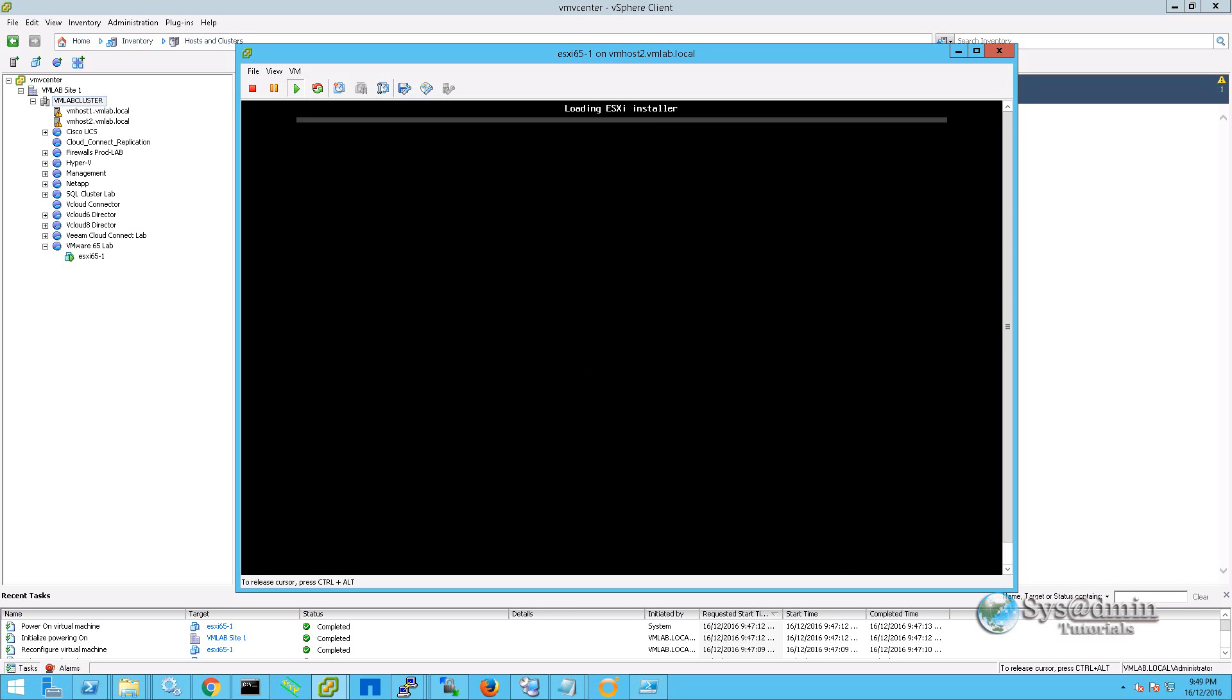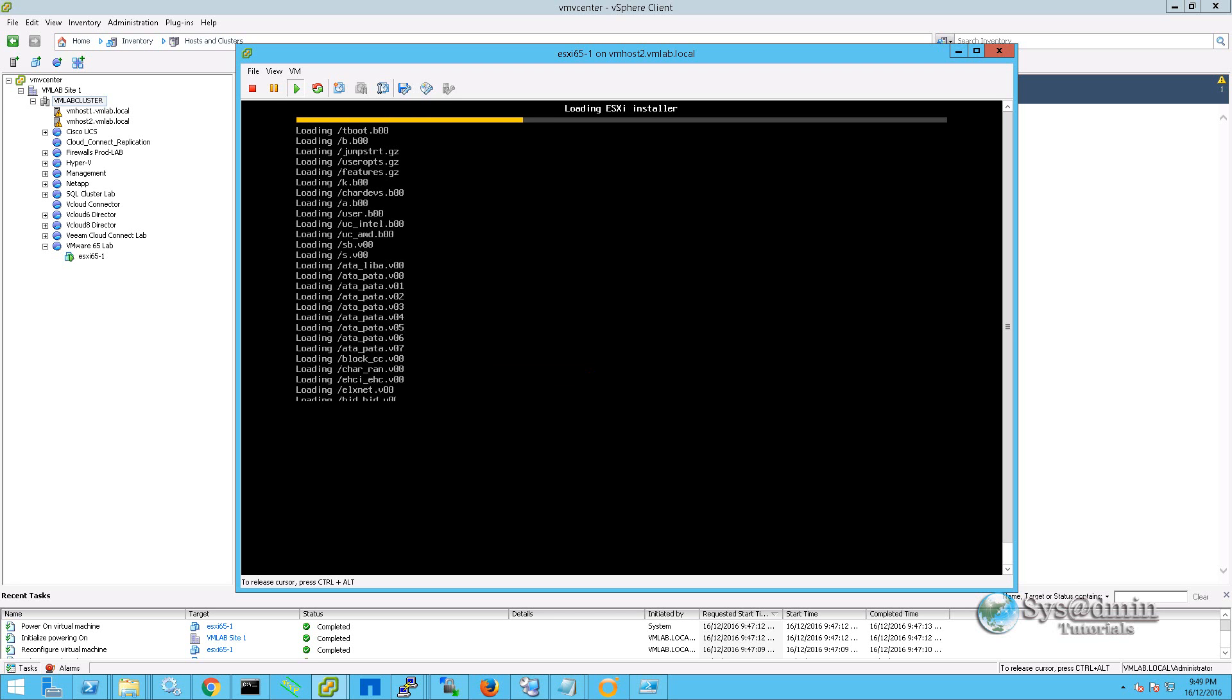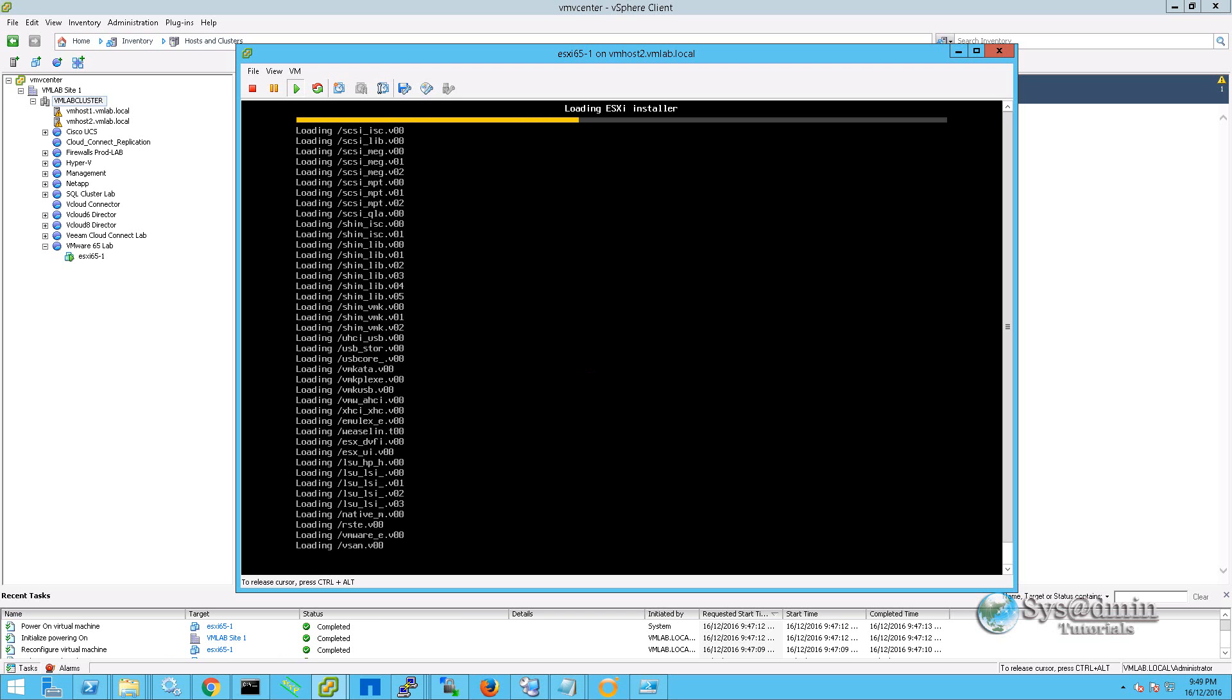Hello and welcome to the SysAdmin Tutorials YouTube channel. Today we're going to be taking a look at the new VMware 6.5 ESXi server. First up, we'll be running through a new installation and then we'll be spending some time in the new web user interface.